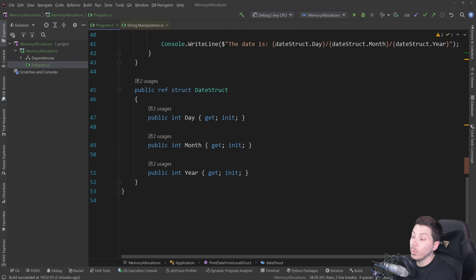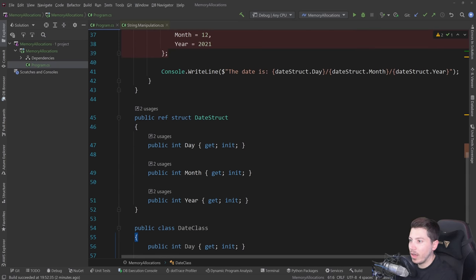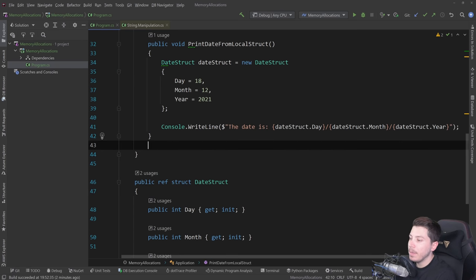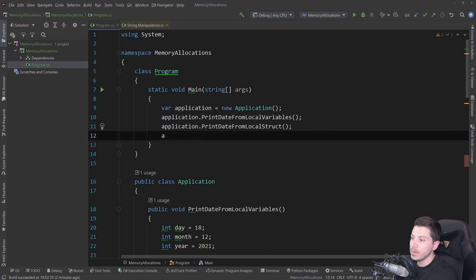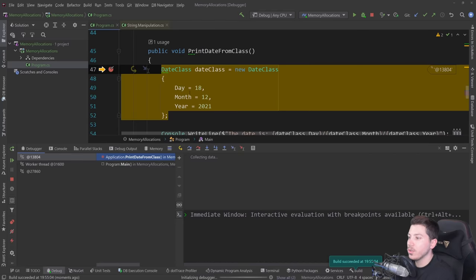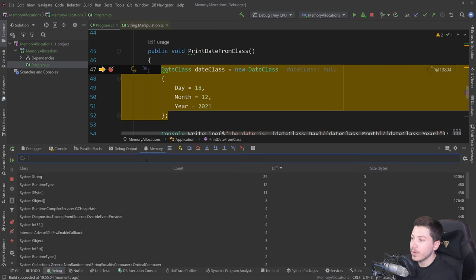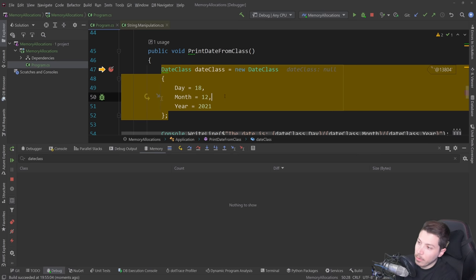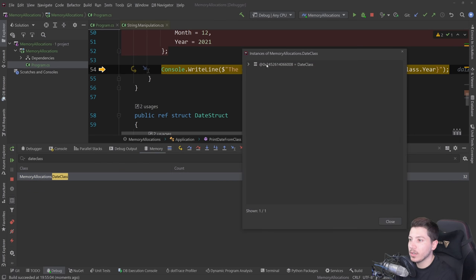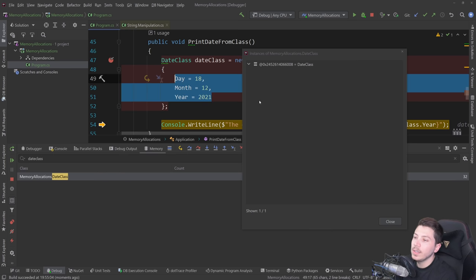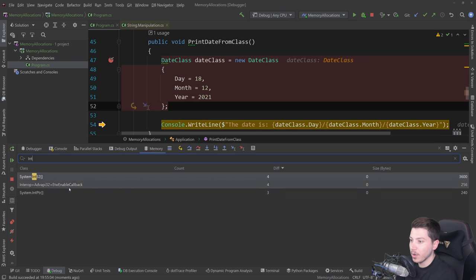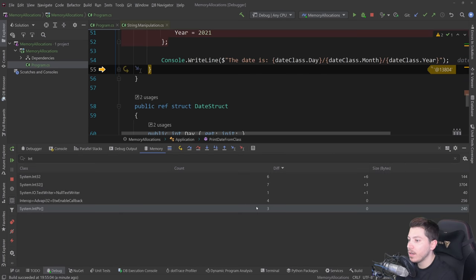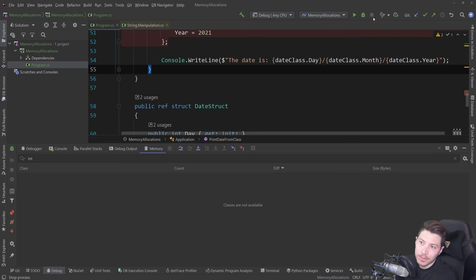Finally, let me show how this works with a reference type. I create a DateClass similar to the DateStruct, with a method that prints the date from that class. I put a breakpoint, call application.PrintFromClass, and debug. Before stepping over the new DateClass line there is nothing; after stepping over it and loading classes, one DateClass object is allocated on the heap. The properties aren't shown as independent integer allocations because they're fields inside the class object. Then once I step over the write line method, the values get allocated again due to boxing.